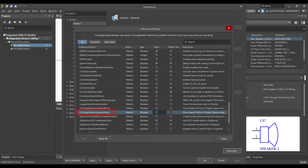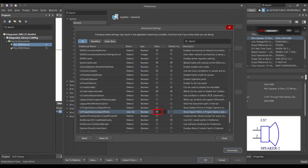In Advanced, find and enable 'UI Project Options Search Path'. You must be very careful here — as you can see, changing these settings may result in the application becoming unstable. Continue only if you know what you are doing. Just click the option and then close — don't click anywhere else, otherwise you may have a problem with your Altium Designer.